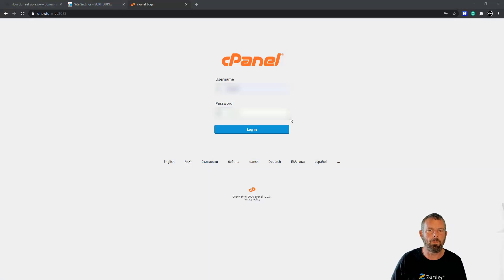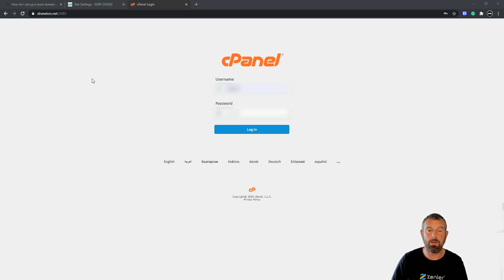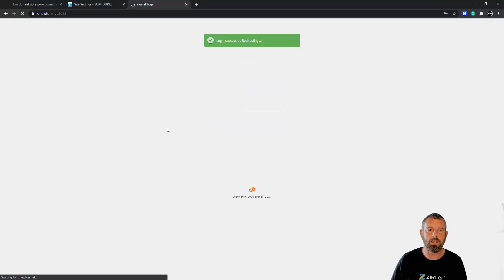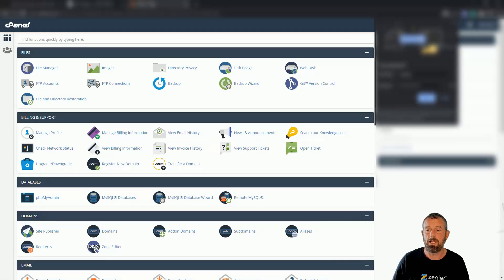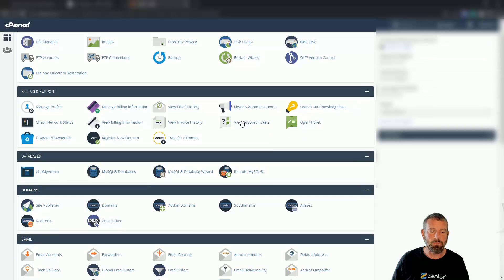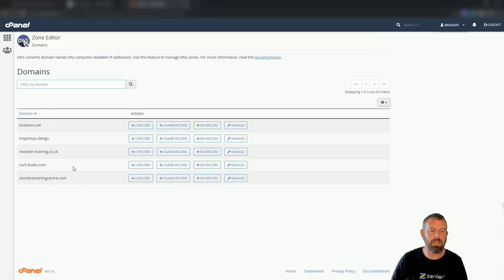I'm logging into my cPanel. You'll notice it shows dnewton.net because I've done this as an add-on domain — I've just added that domain to this account as a separate account on my web space. When you log in you'll just see yours. I'm going to come down to Zone Editor, which takes me into my zones. I can see surf dudes listed there, and I'm going to hit Manage.